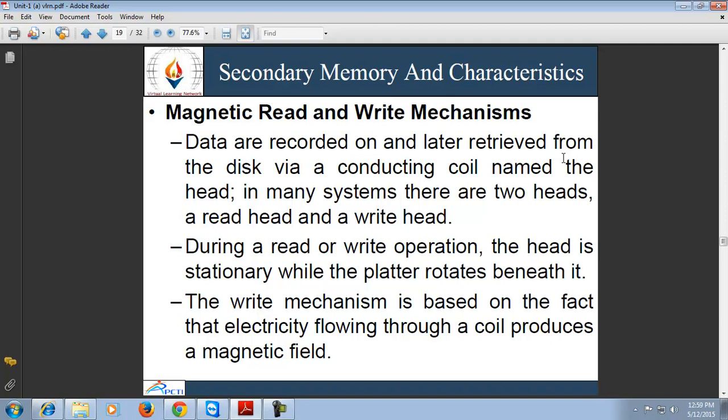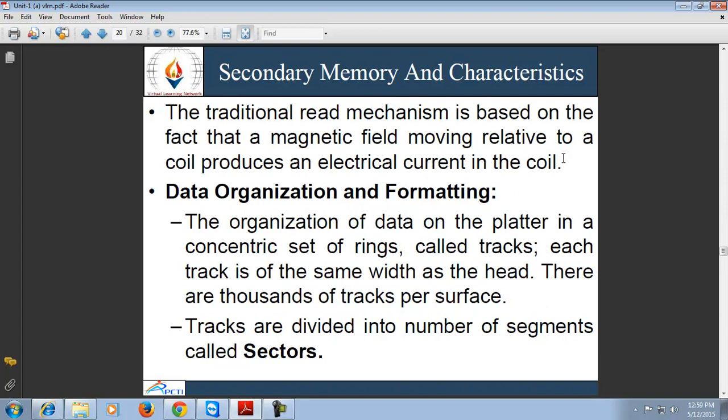Regarding the magnetic read and write mechanism, data are recorded on and retrieved from the disk through a conductive coil called a head. In many systems there are two heads: one for reading and one for writing. During a read and write operation, the head is stationary while the platter rotates. The write mechanism is based on the fact that electricity flowing through a coil produces a magnetic field. The traditional read mechanism is based on the fact that a magnetic field moving relative to a coil produces an electrical current in the coil.